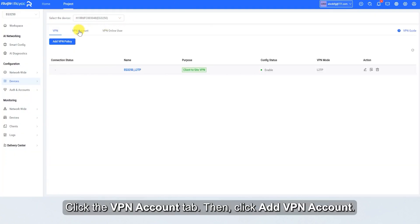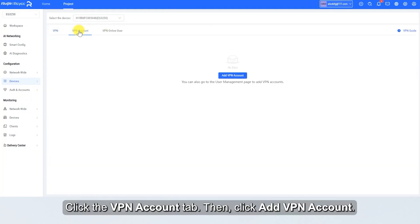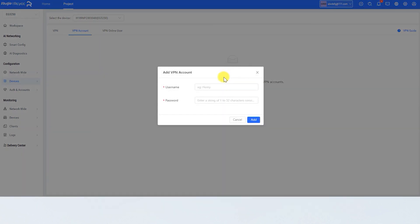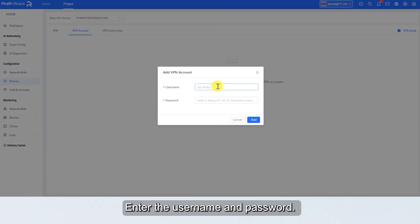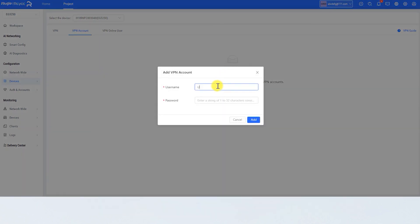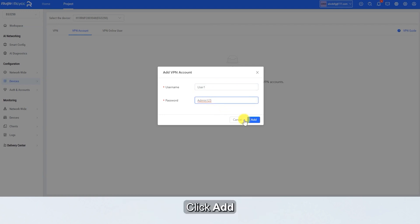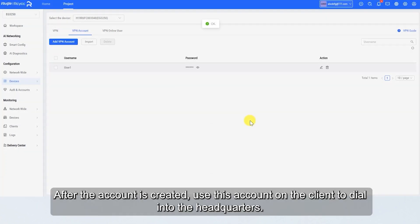Click the VPN account tab. Then, click Add VPN account. Enter the username and password. For example, the username is User1 and the password is Admin123. Click Add. After the account is created, use this account on the client to dial into the headquarters.